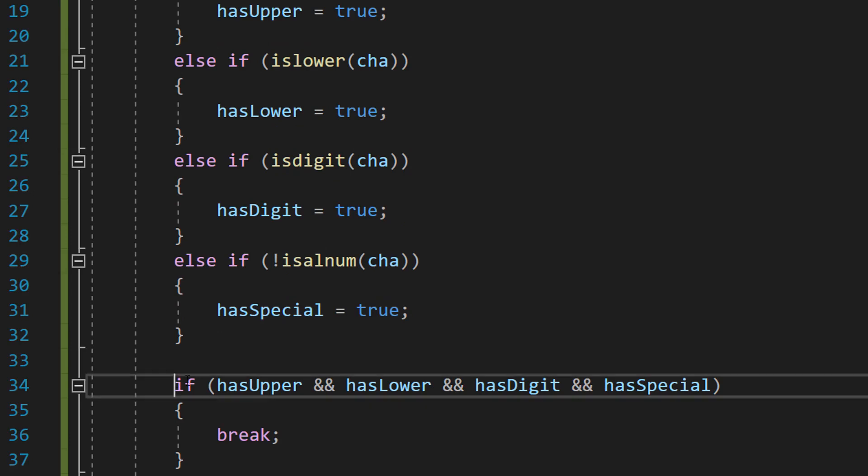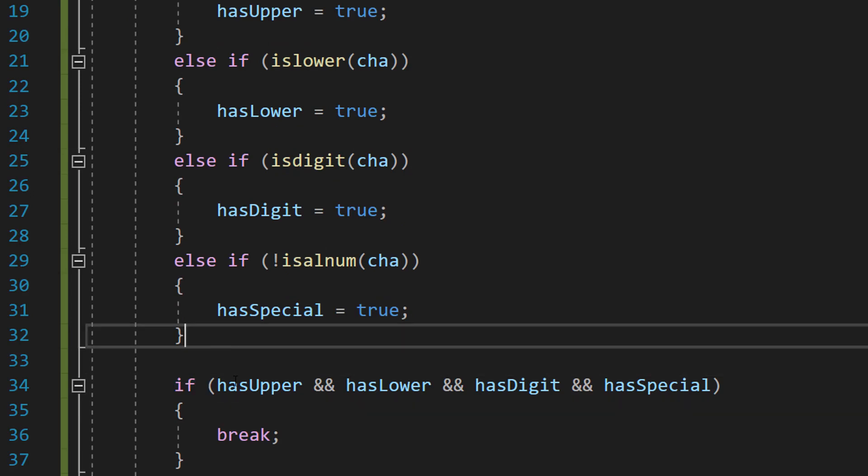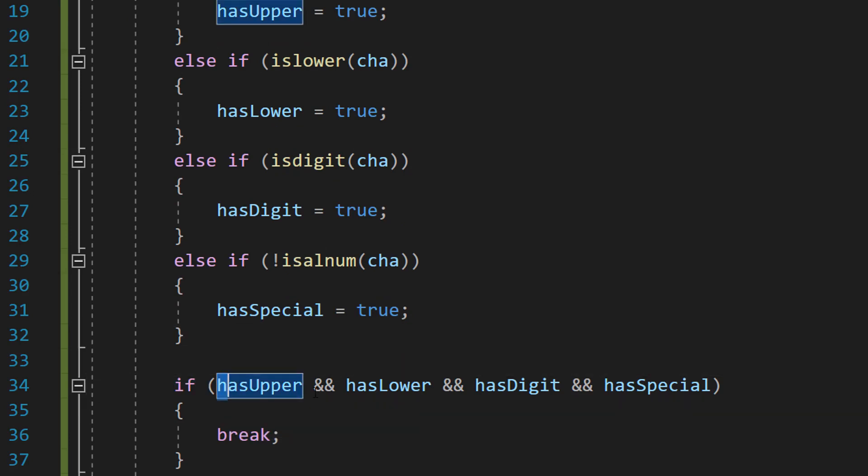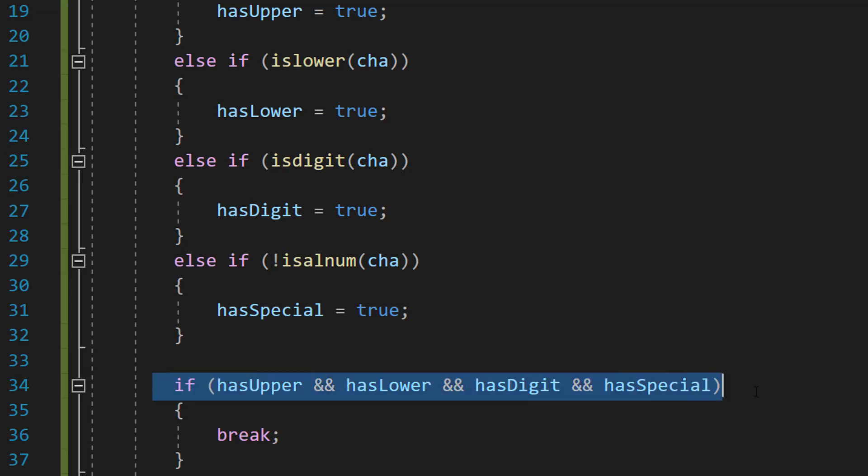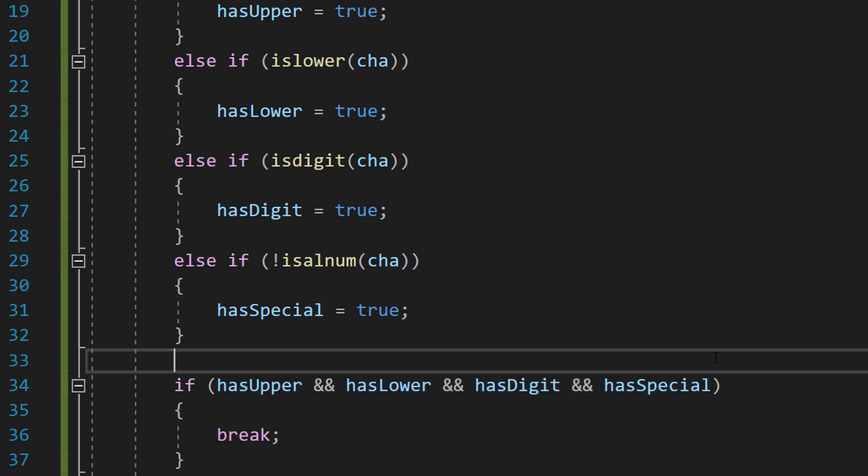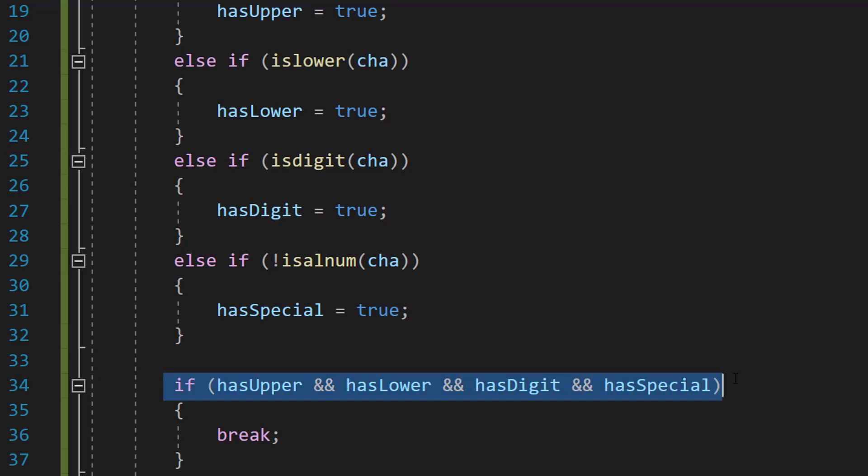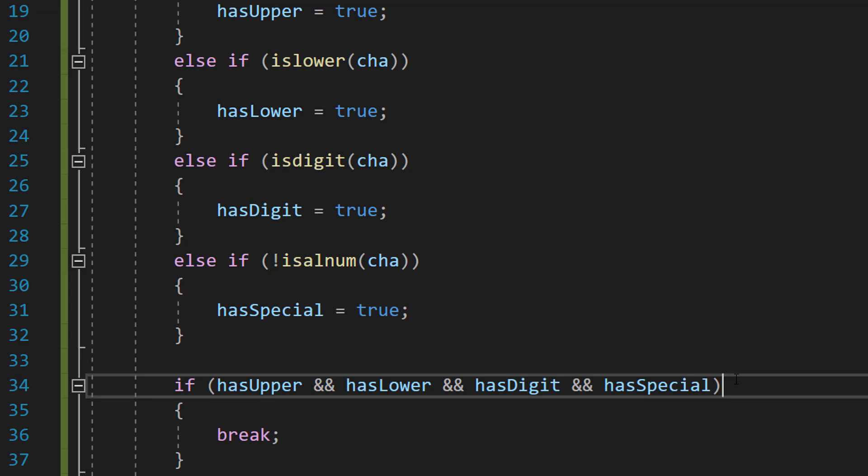After that we are then going to do a separate if statement. And we're going to do hasUpper and hasLower and hasDigit and hasSpecial. So basically we're going to check if all of our booleans are true. And we're using an AND operator meaning for this overall if statement to be true all of these booleans have to be true. If at least one is false the overall outcome of this if statement is false.